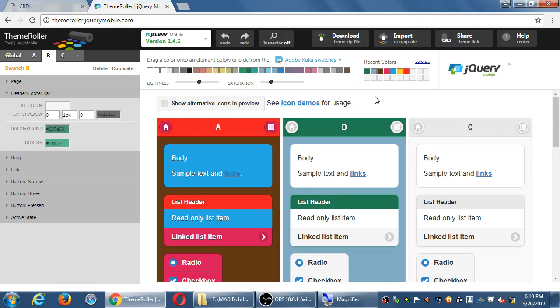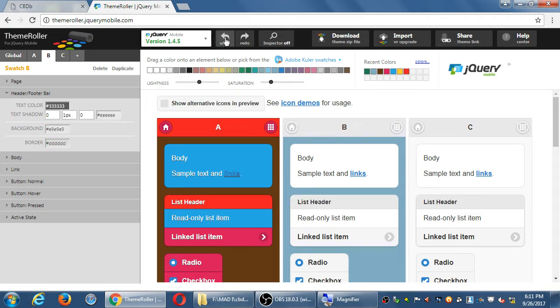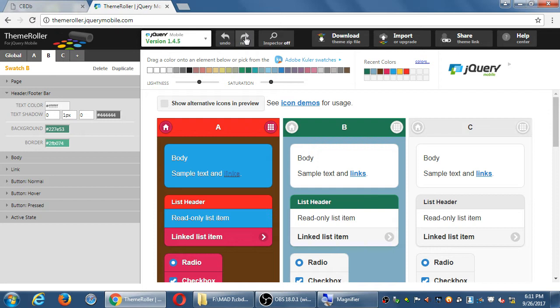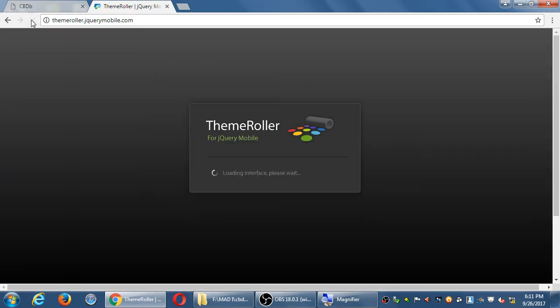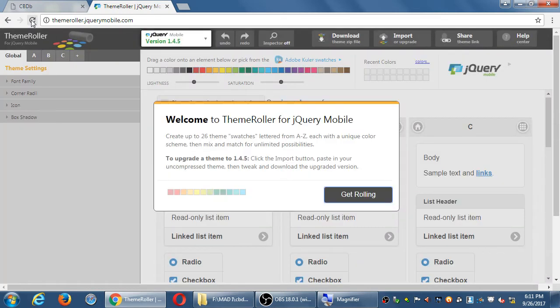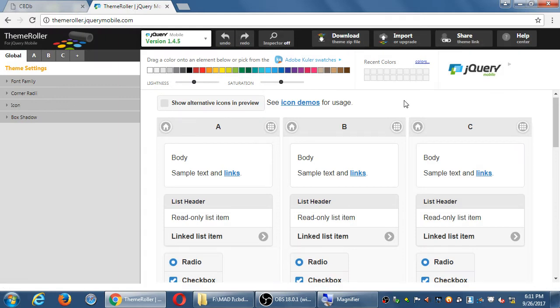After we play with this a bit and learn the nuances of it, we'll see how to apply this to our project. Notice you can undo — if you made a mistake, undo it, redo it. If you accidentally refresh the screen, you're going to lose everything. This doesn't keep it. We need to be careful here until we integrate it with our project.